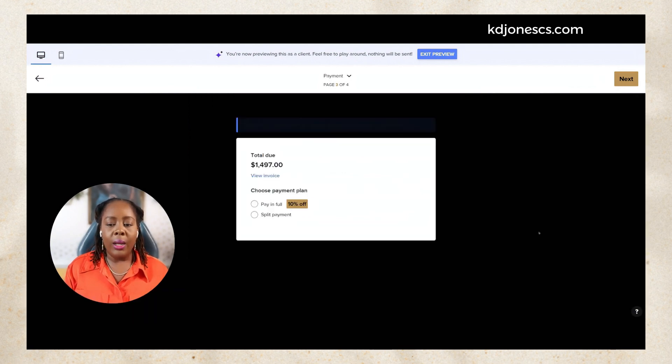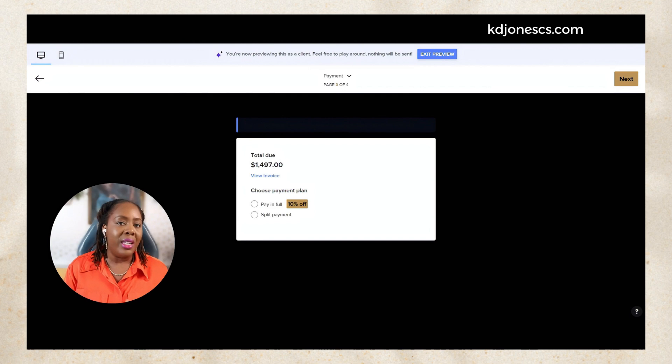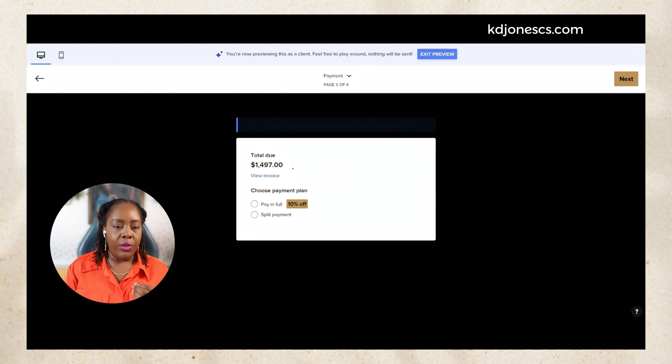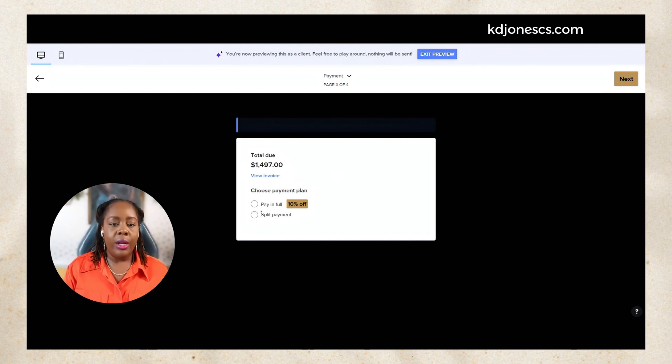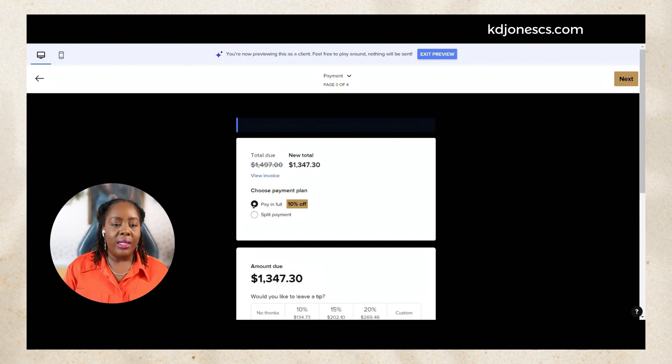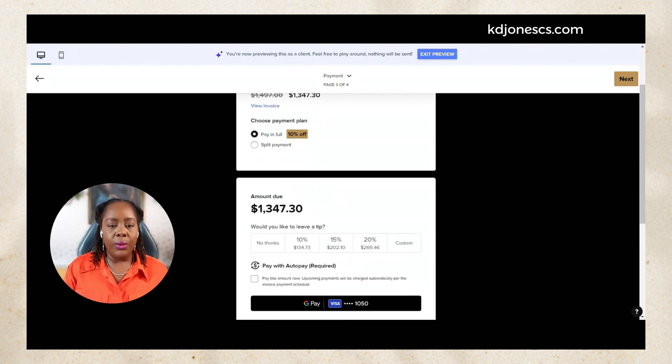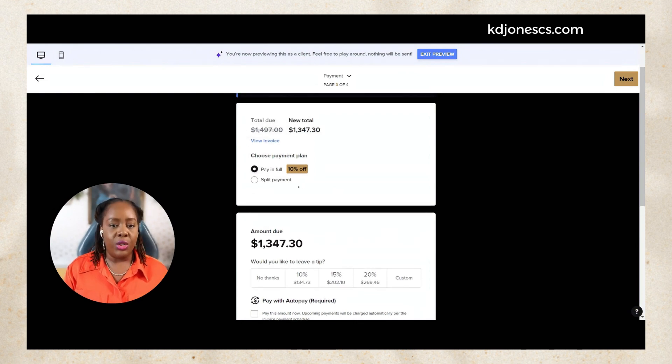This is the invoice again for the service total $14.97. The client will then hit next. When they hit next, they now will be presented with this screen because we have the client pay option activated. It's letting me know the total amount due is $14.97 and it's saying choose your payment plan. If I decide to pay in full I get a 10% discount.